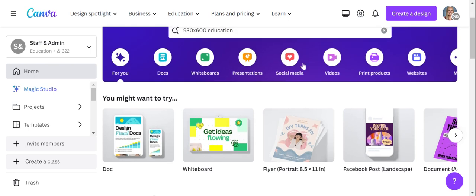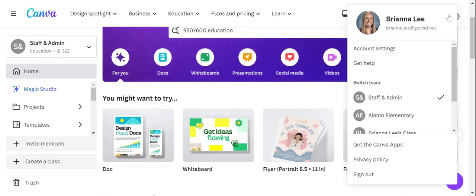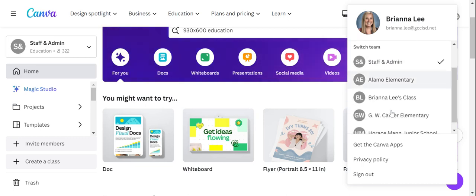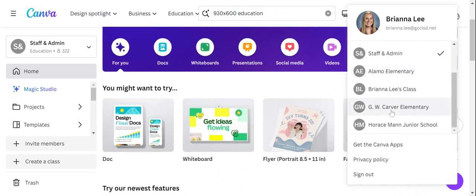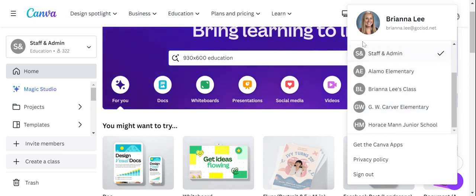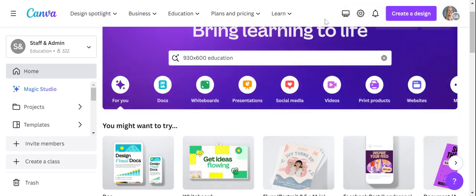When you log into your Canva, you'll see up here in the right-hand corner a little icon. This is your dropdown that shows you all of the accounts you have been given access to. If you have other schools that you work with, you'll see multiples. I normally try to operate under my staff and admin.